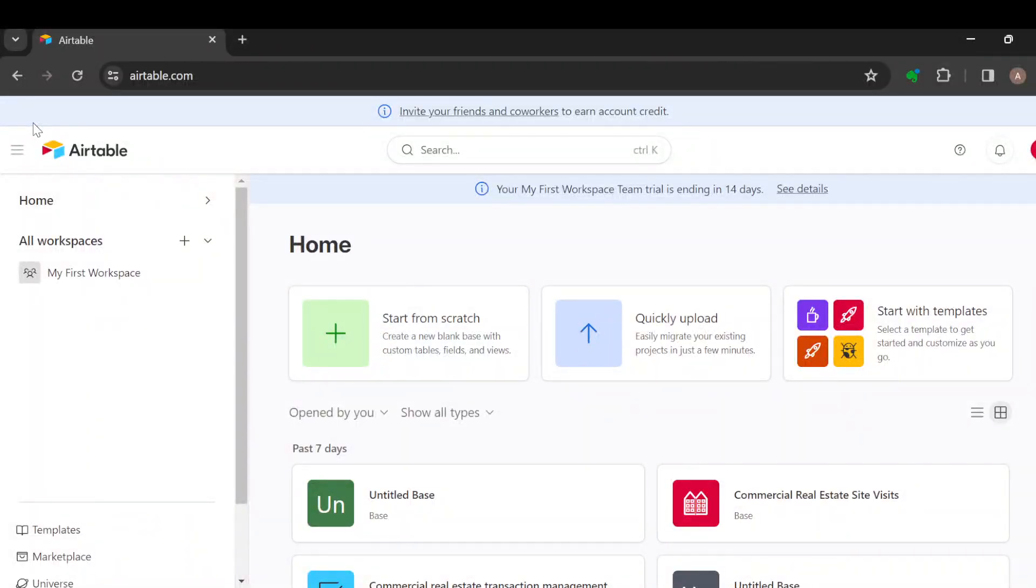How to change primary field in Airtable. Hi beautiful people, in this video you will learn how you can change the primary field in an Airtable. The first step is to login to your Airtable account.